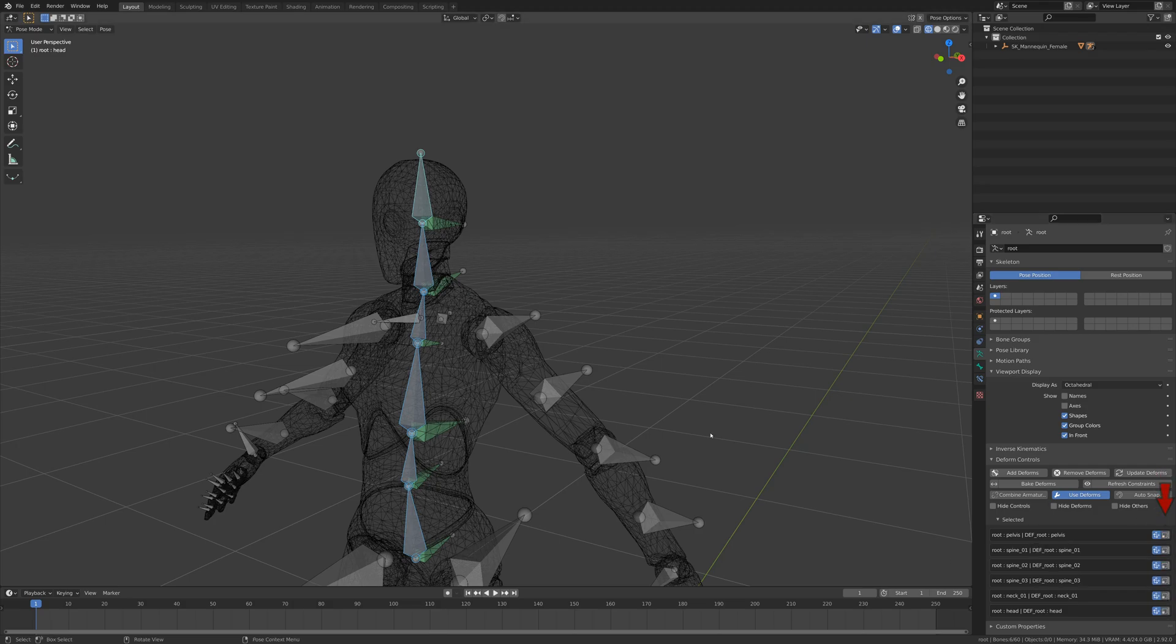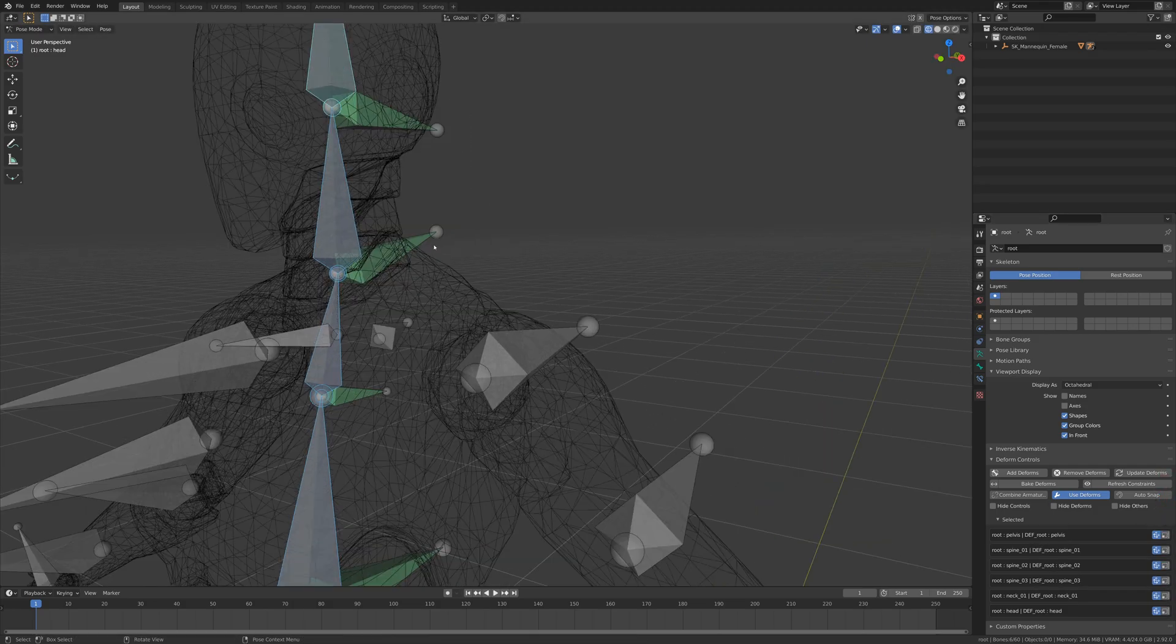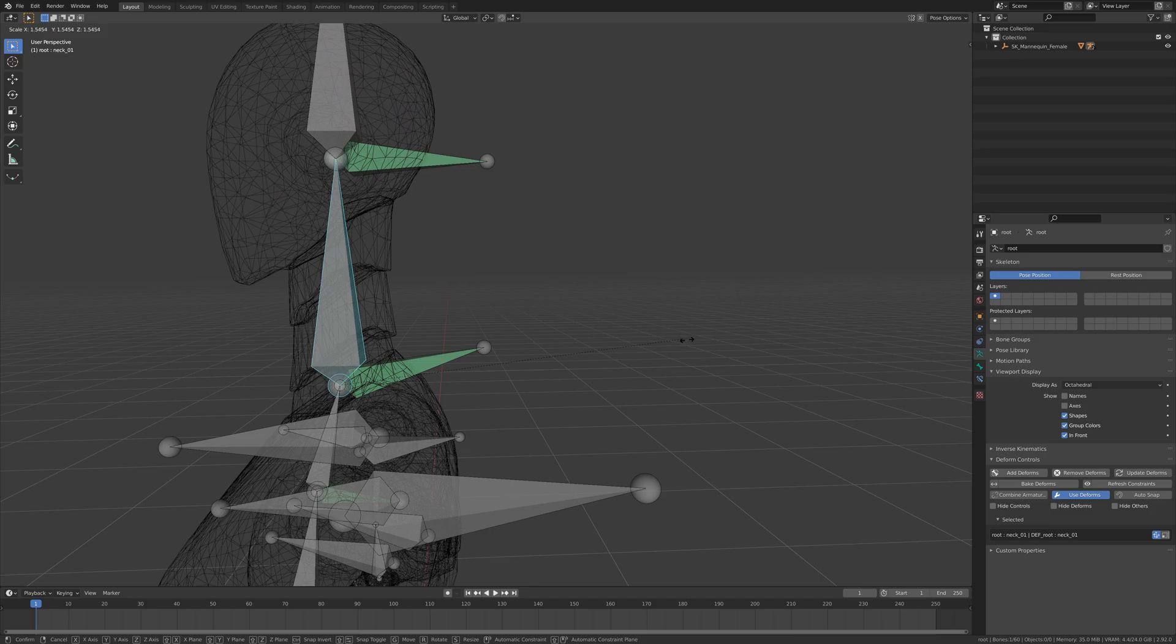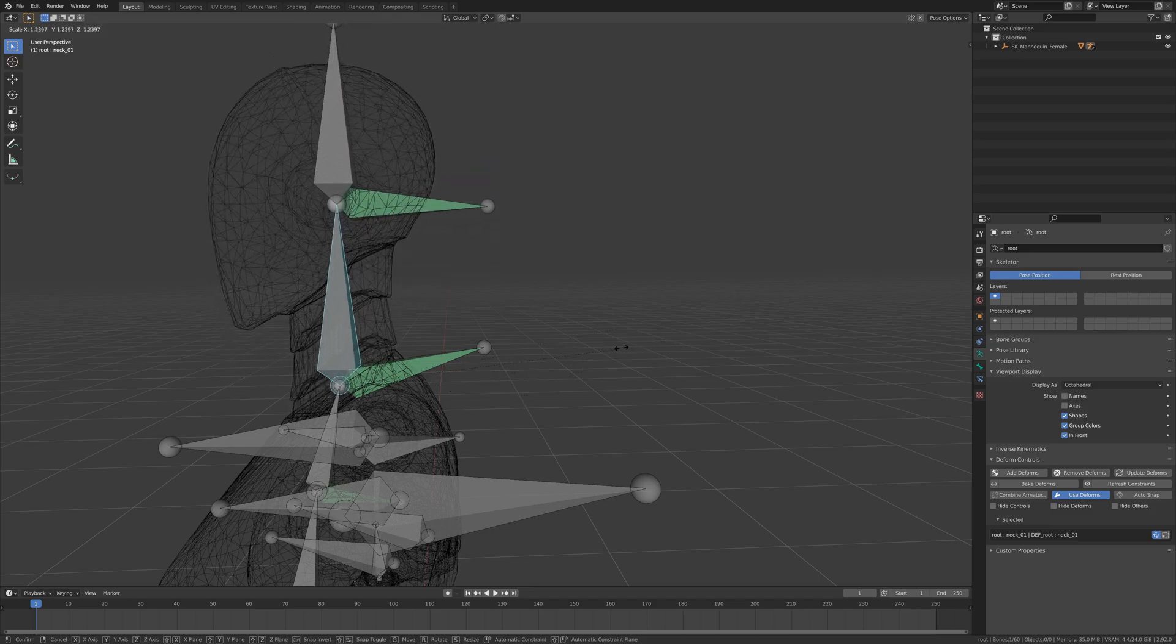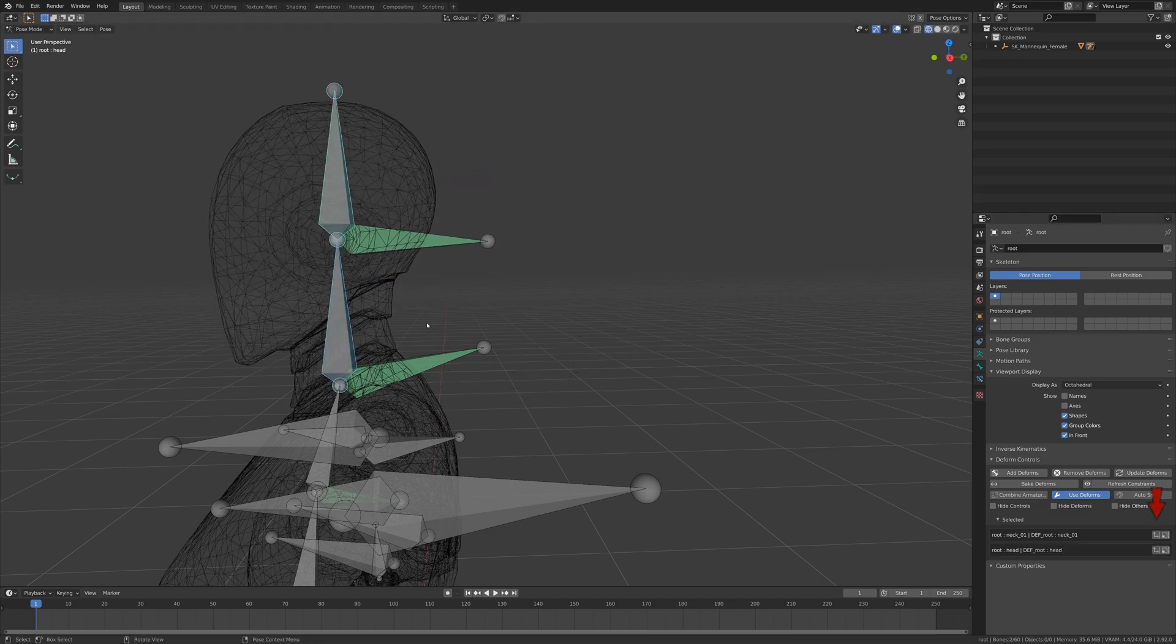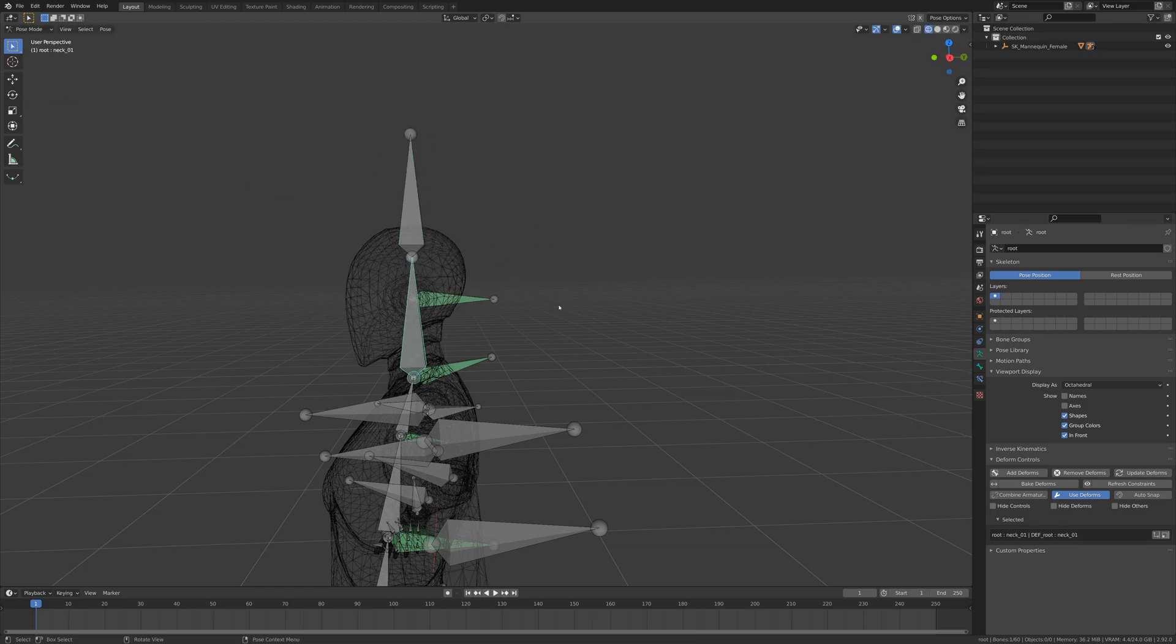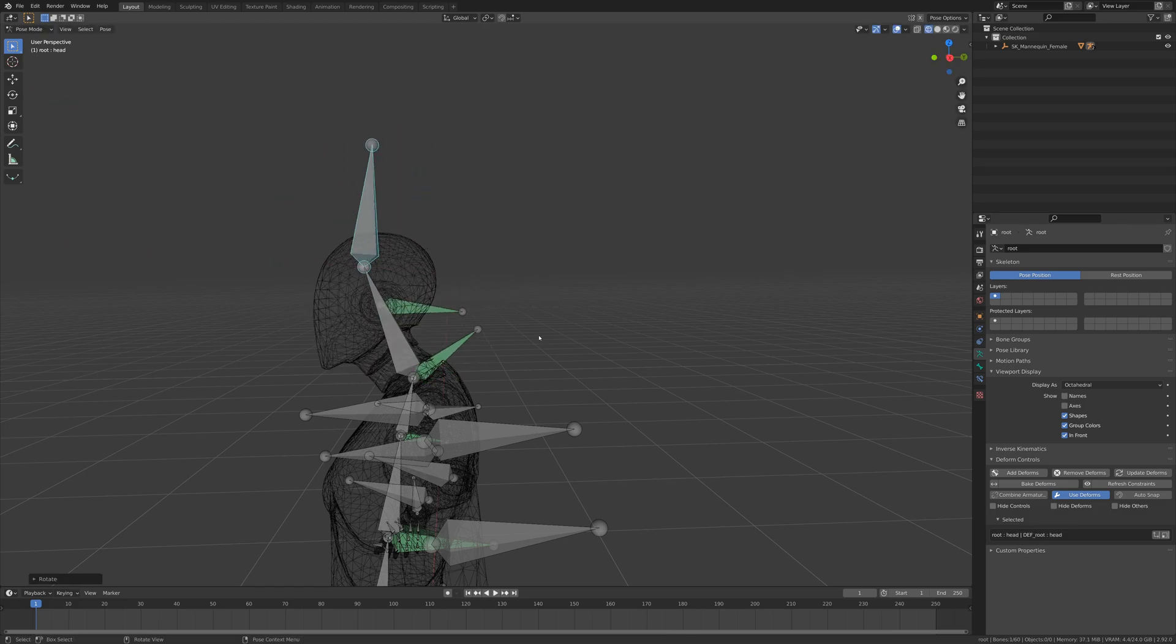In pose mode, we can tell the deformation bones to ignore scaling to achieve squash and stretch by translation that will actually work in most game engines, and we can also tell them to ignore location if we need to work with skeletons that may have different proportions.